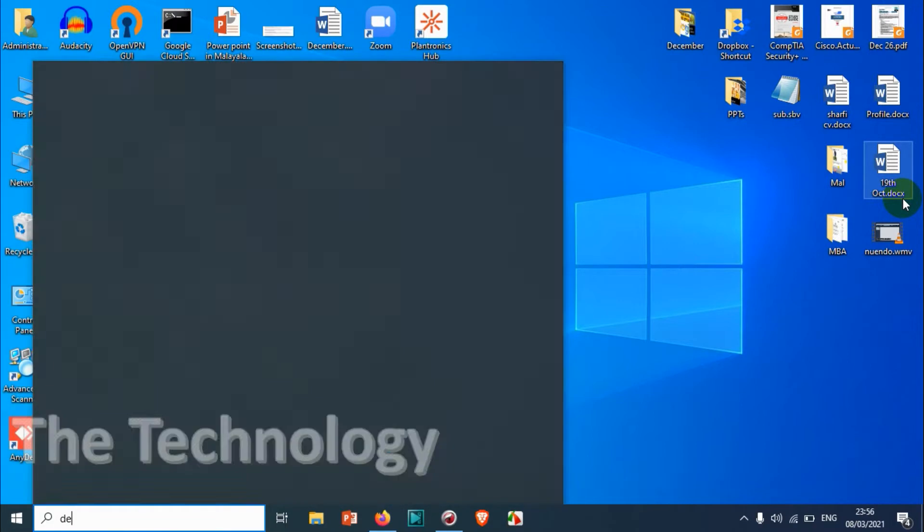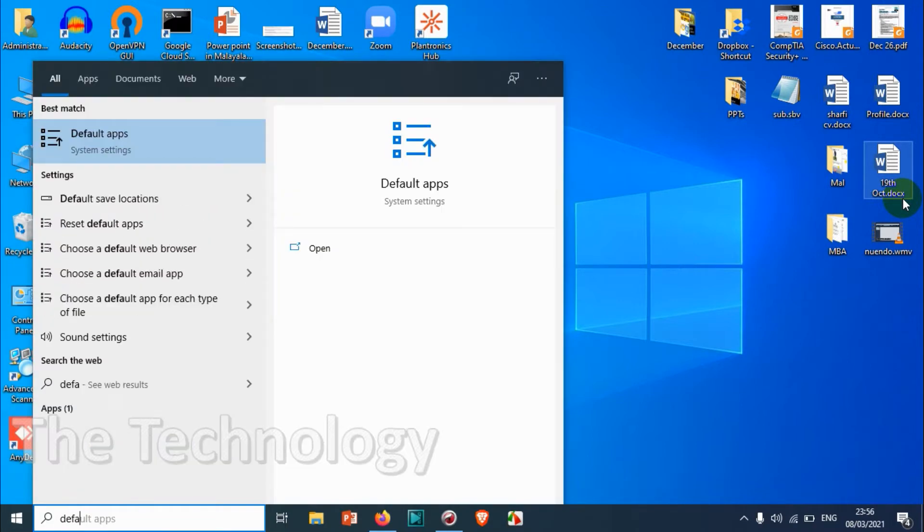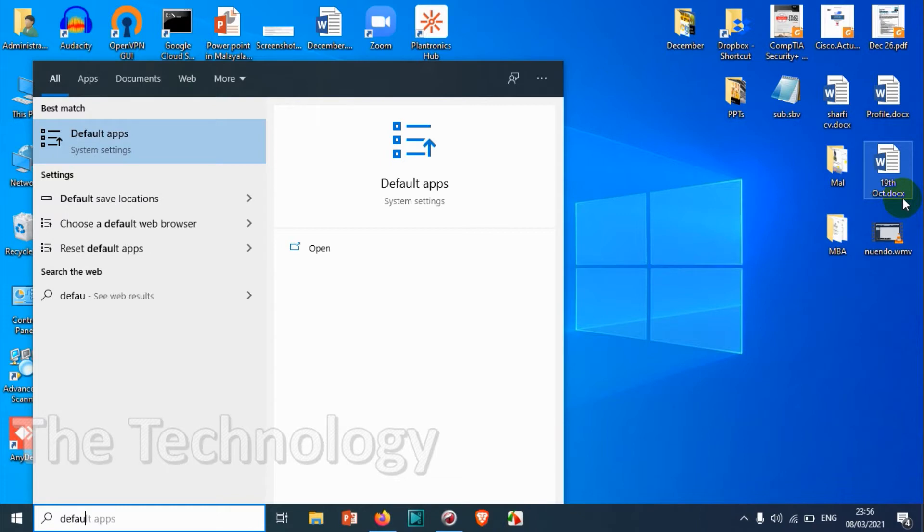Search for 'default' and the first result will be the best match: default apps. That is one option.